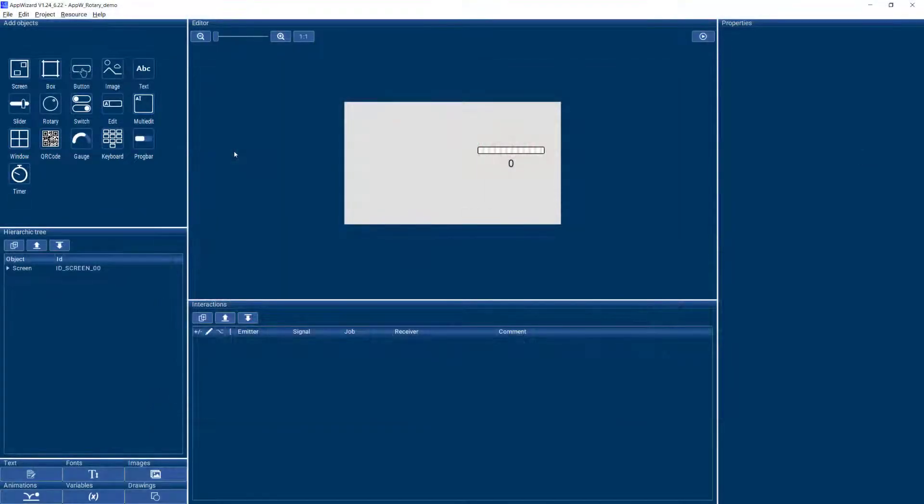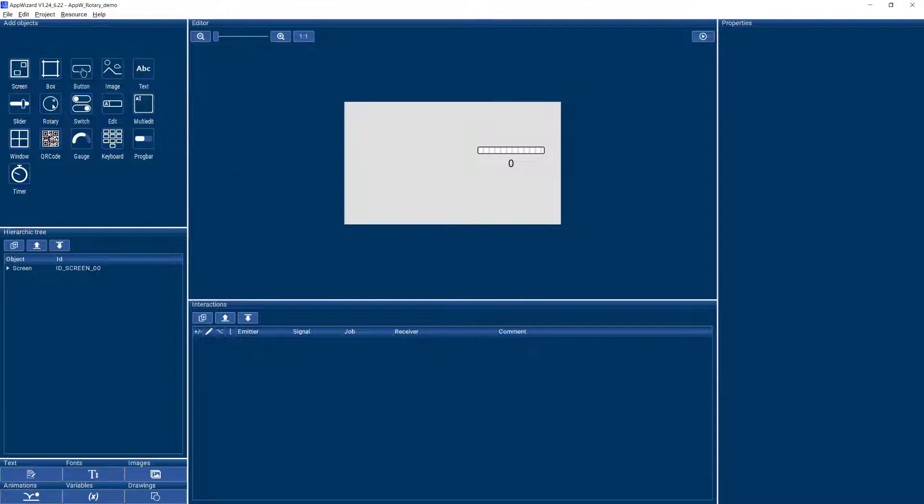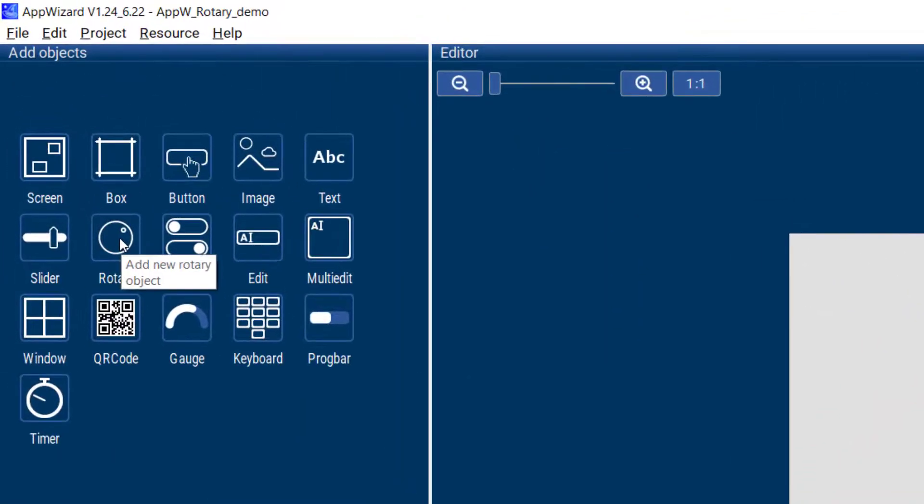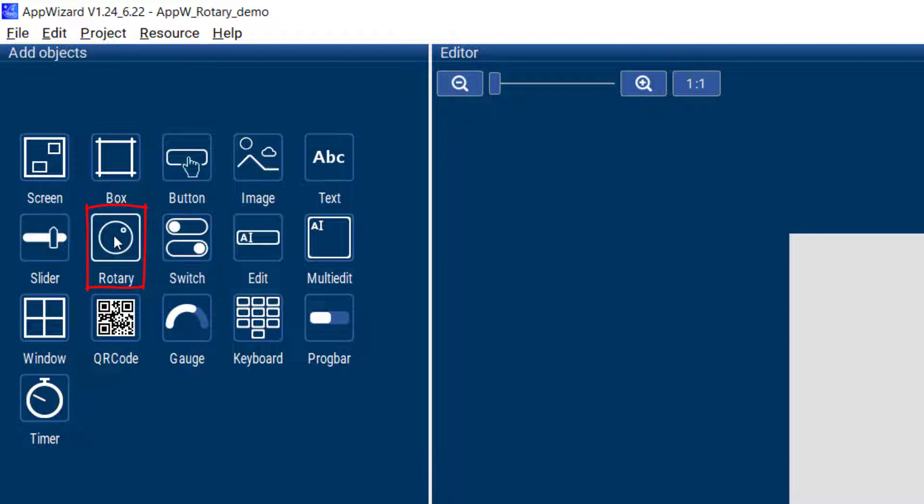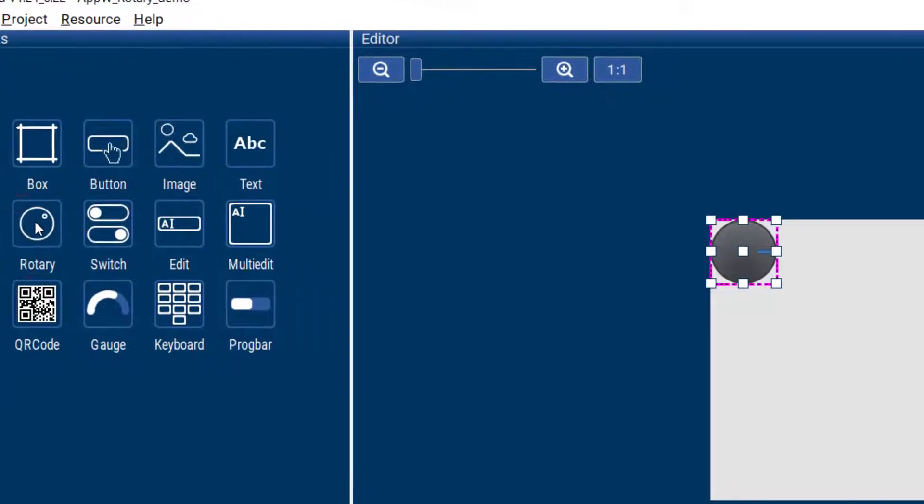So if you want to add a rotary object in your own GUI, you'll find it over here along with all the other objects. You click on it and it will be added to your GUI.